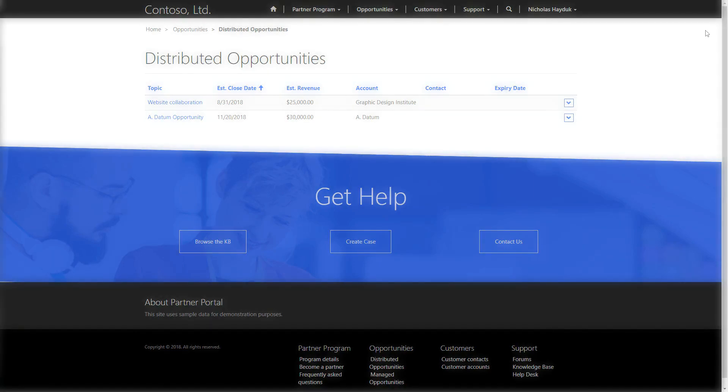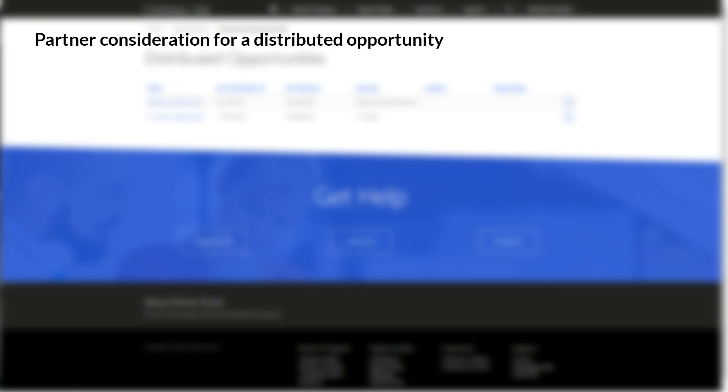A partner will be considered for an opportunity if all the following conditions are true. The Partner has capacity, and the Classification field on their account is set to Partner.